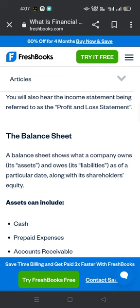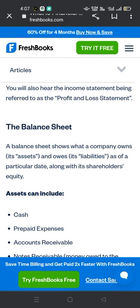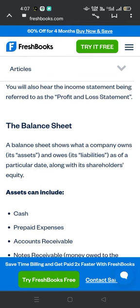The balance sheet: a balance sheet shows what a company owns — its assets — and owes — its liabilities — as of a particular date, along with its shareholder equity.